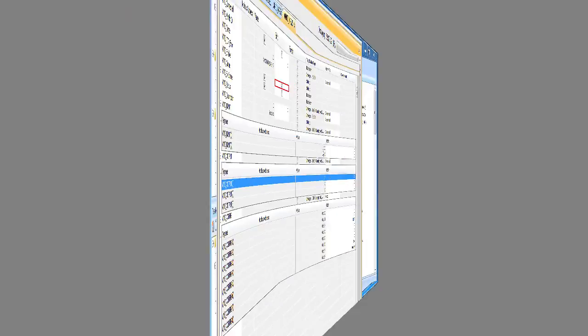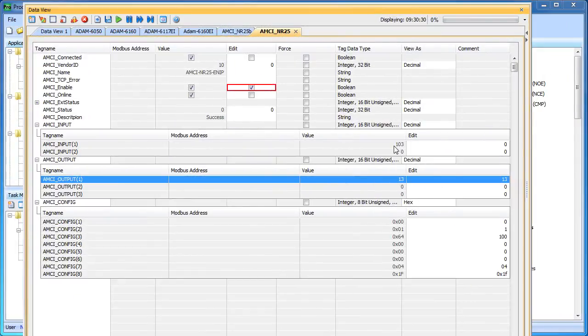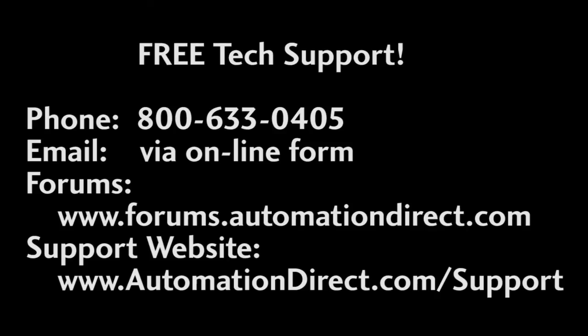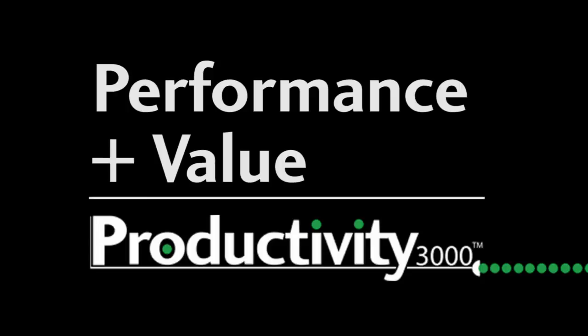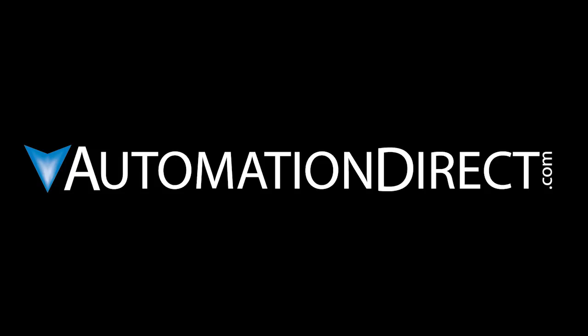Check out the other videos in this series for more tips on using Ethernet IP with the Productivity 3000. And don't forget, AutomationDirect's tech support is always free and you will always talk to a real live person here in the U.S. within minutes. Please keep in mind that while support will be happy to help you with any Productivity 3000 Ethernet IP questions you may have, if you have any questions about the AMCI devices, you will need to contact AMCI support. AutomationDirect doesn't sell or support AMCI devices. Performance plus value – that's productivity. From AutomationDirect.